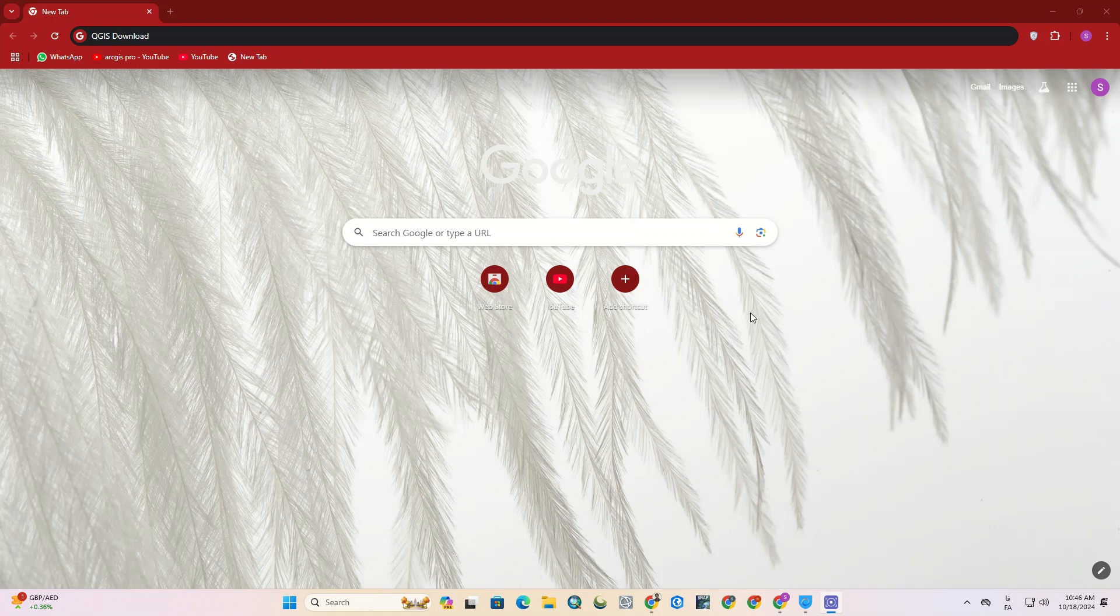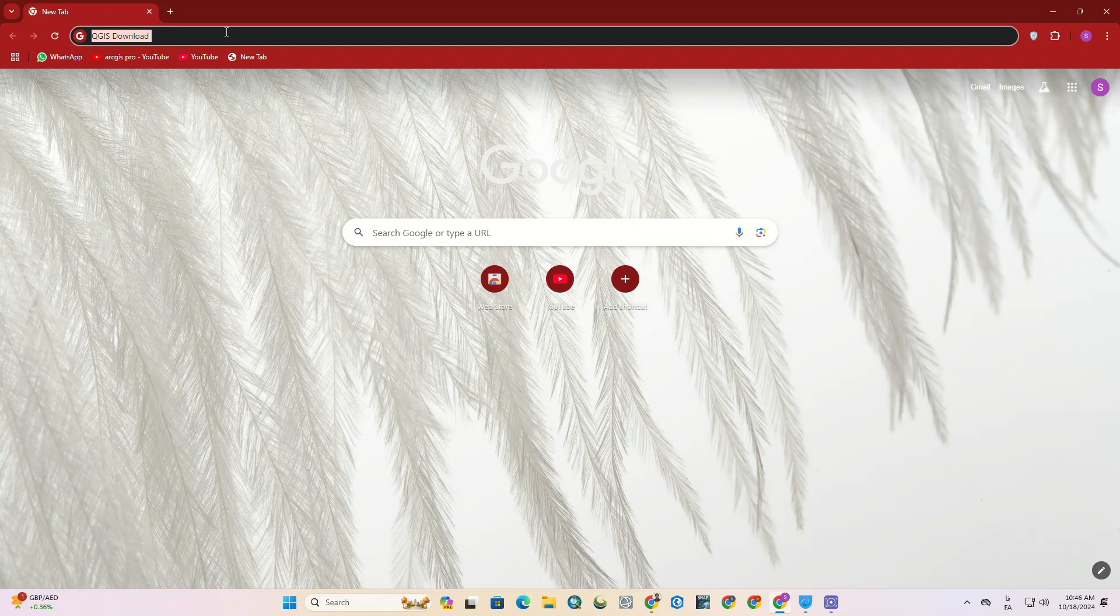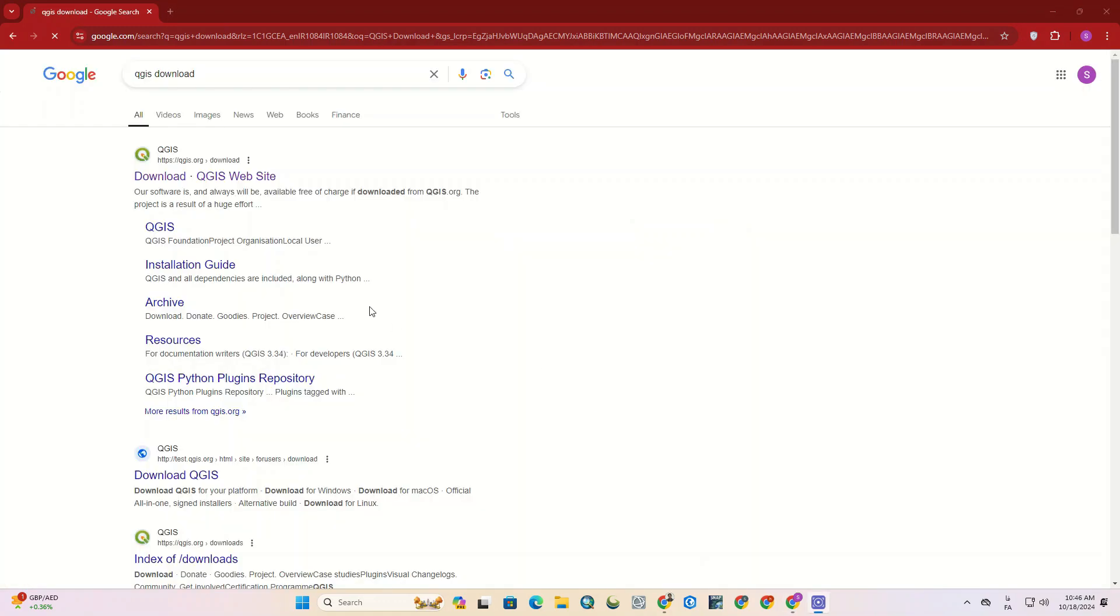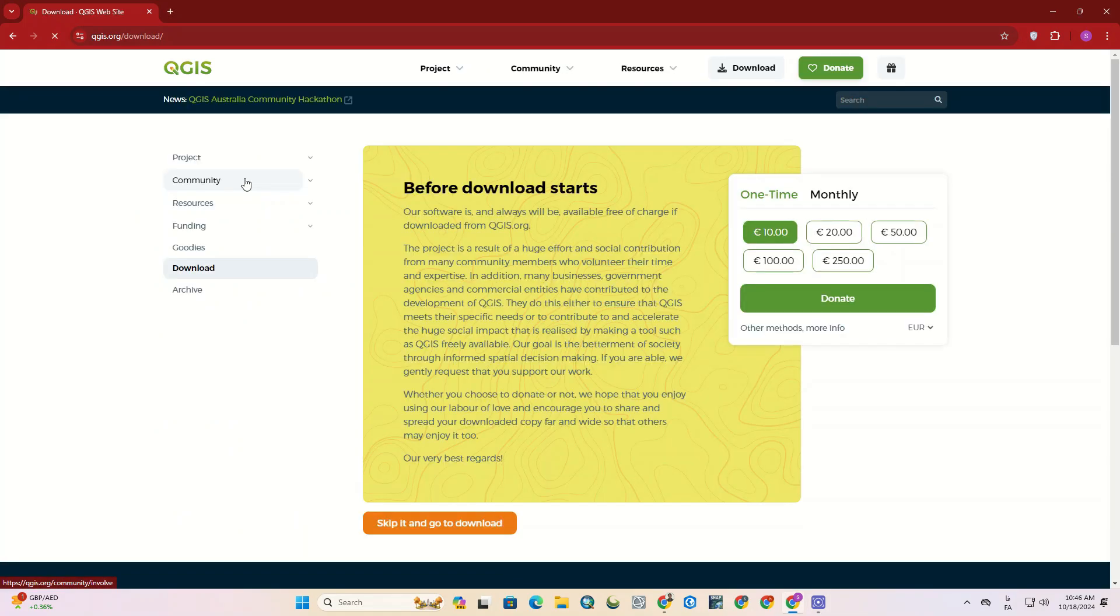Okay, let's see what's going on. At first, we search for QGIS download in our browser. Then, click on Download QGIS Website. Make sure that you've entered the official website of QGIS. Its official website address is qgis.org.